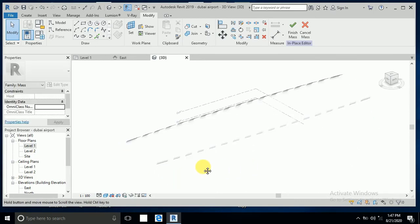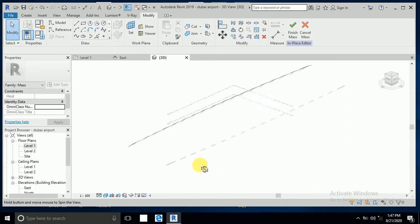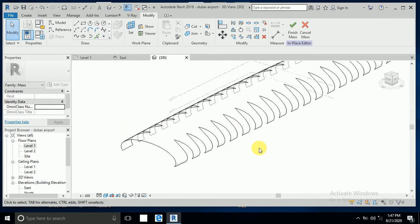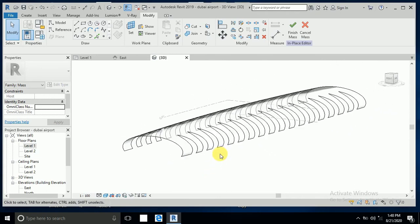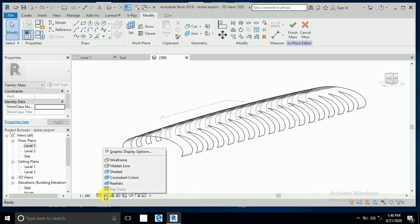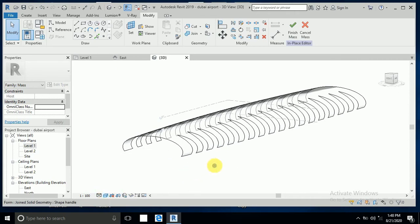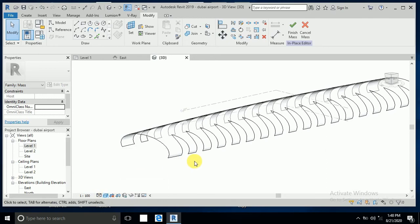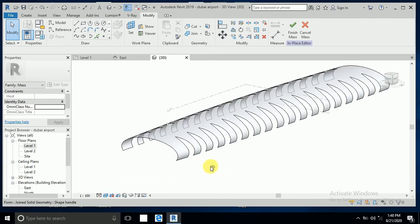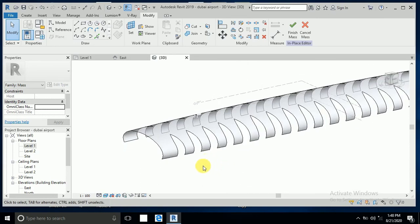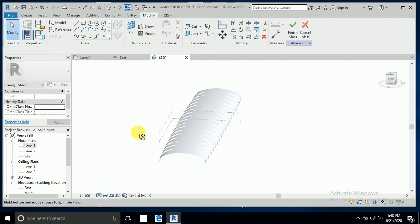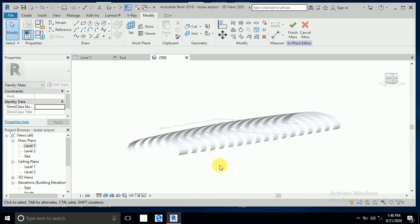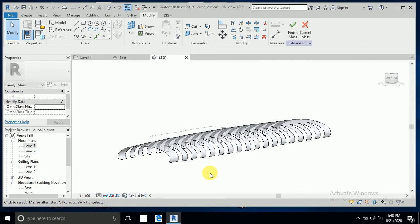This is done. Now I do both sides one by one. This is tutorial part 2, and I will create tutorial part 3. You can see the basic shape of Dubai International Airport. If you haven't subscribed to my channel, please subscribe, like, and share. Thank you for watching.